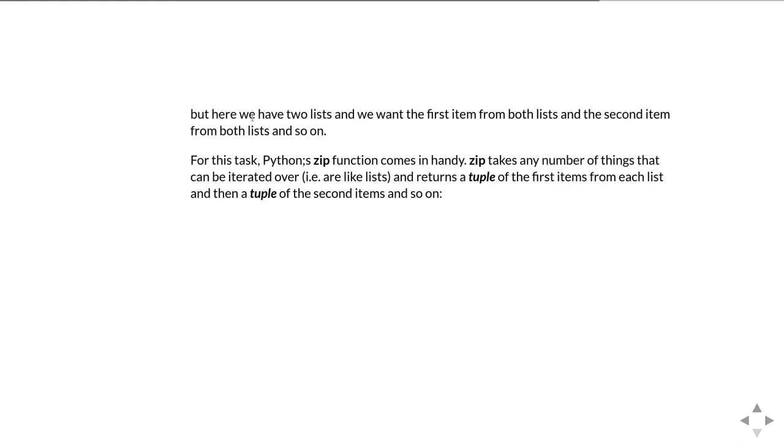The problem is we've got two lists and we need to take the first element from the first list and the first element from the second list and then the second element from the first list and the second element from the second list and then the third element from the first list and the third element from the second list and so on.